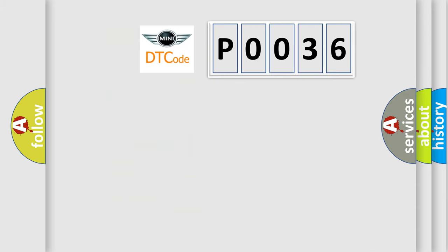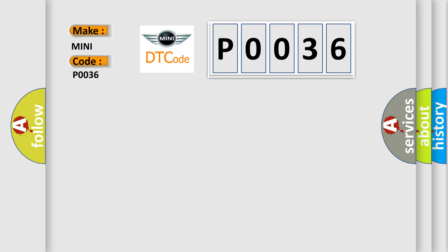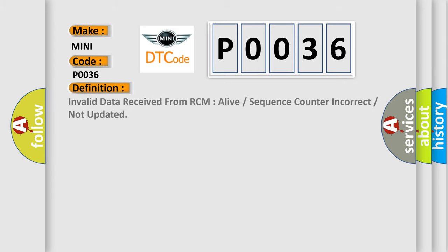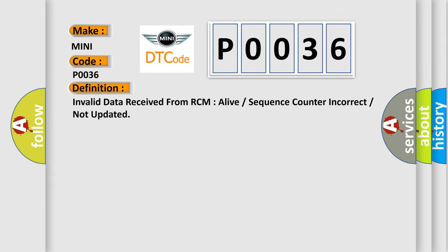So, what does the diagnostic trouble code P0036 interpret specifically for MINI car manufacturers? The basic definition is invalid data received from RCM, alive or sequence counter incorrect or not updated.